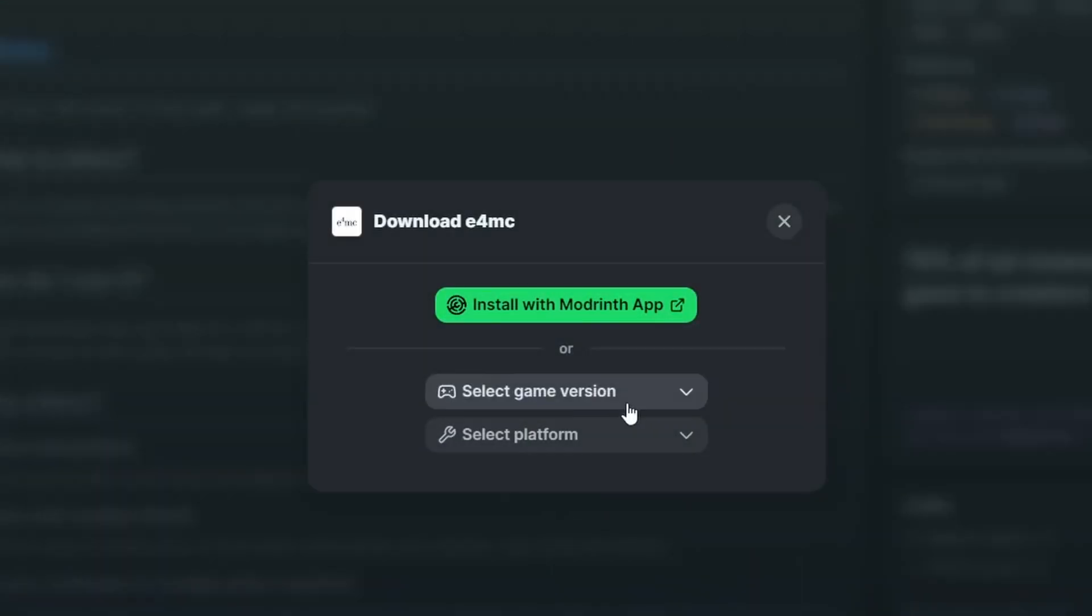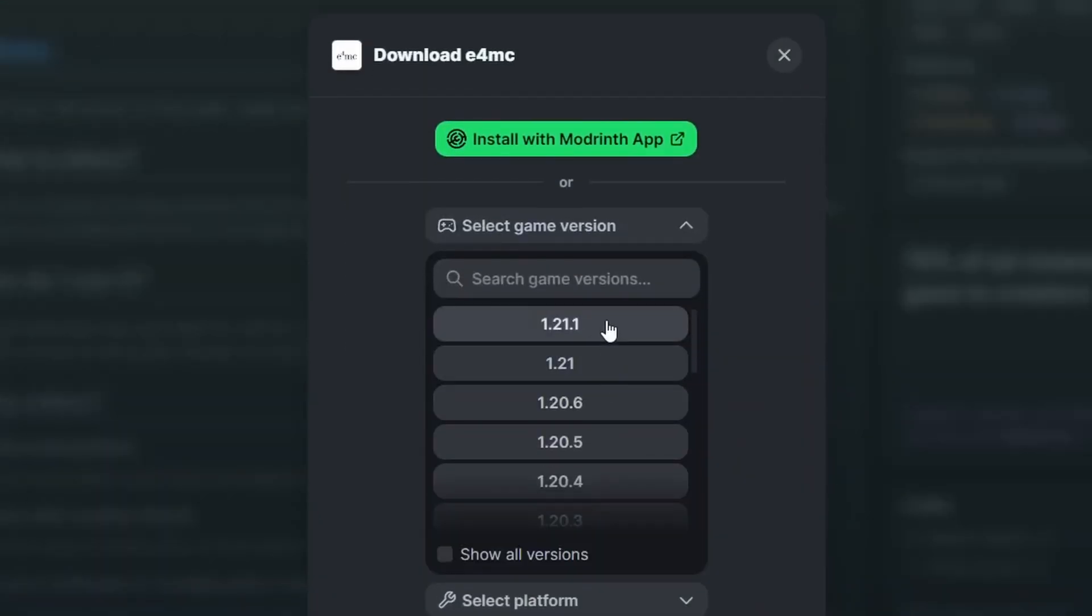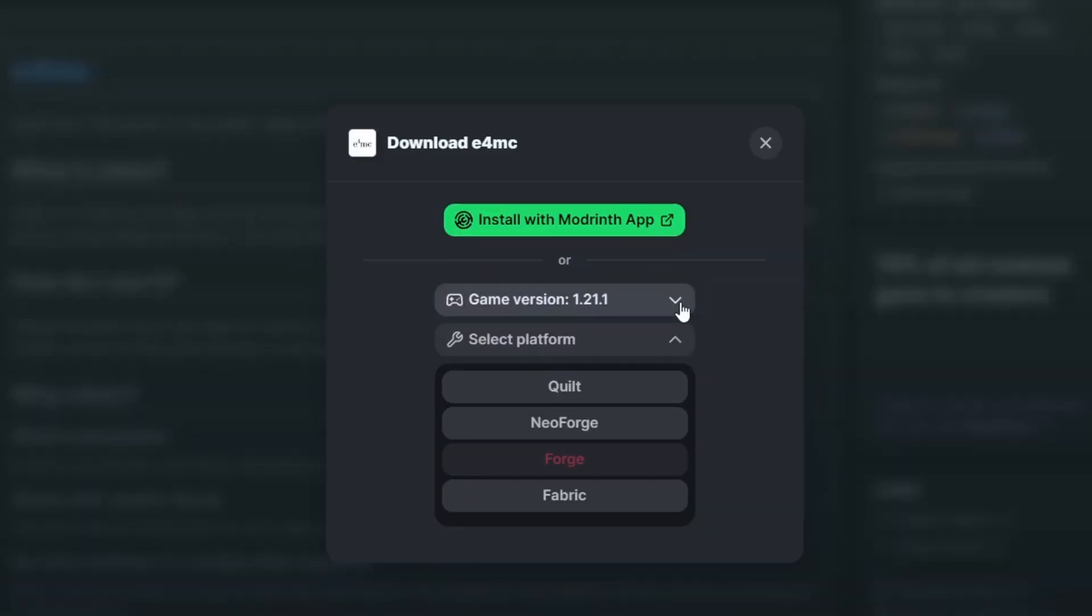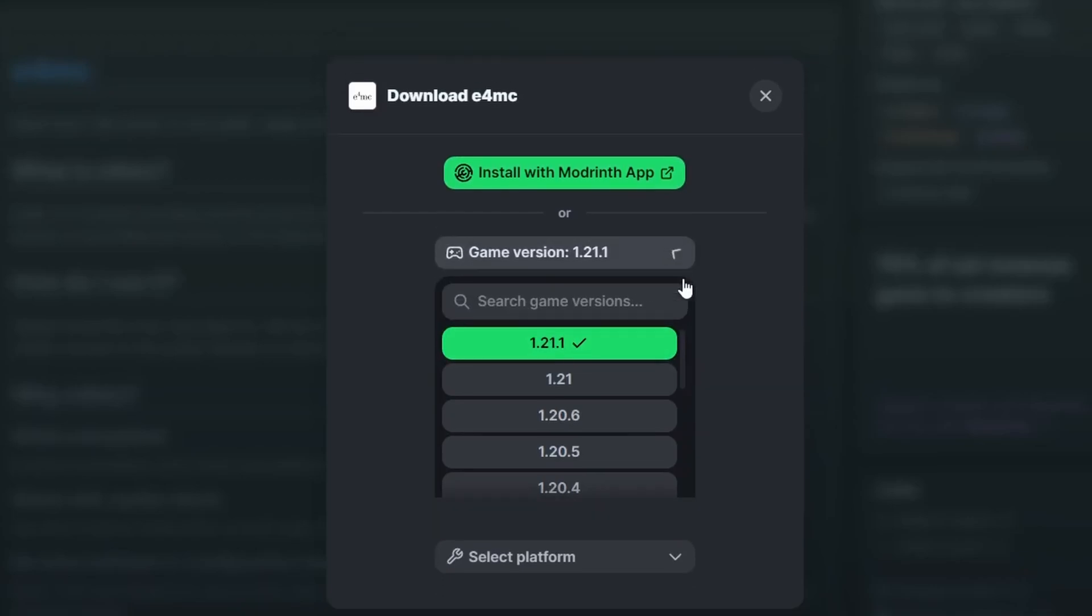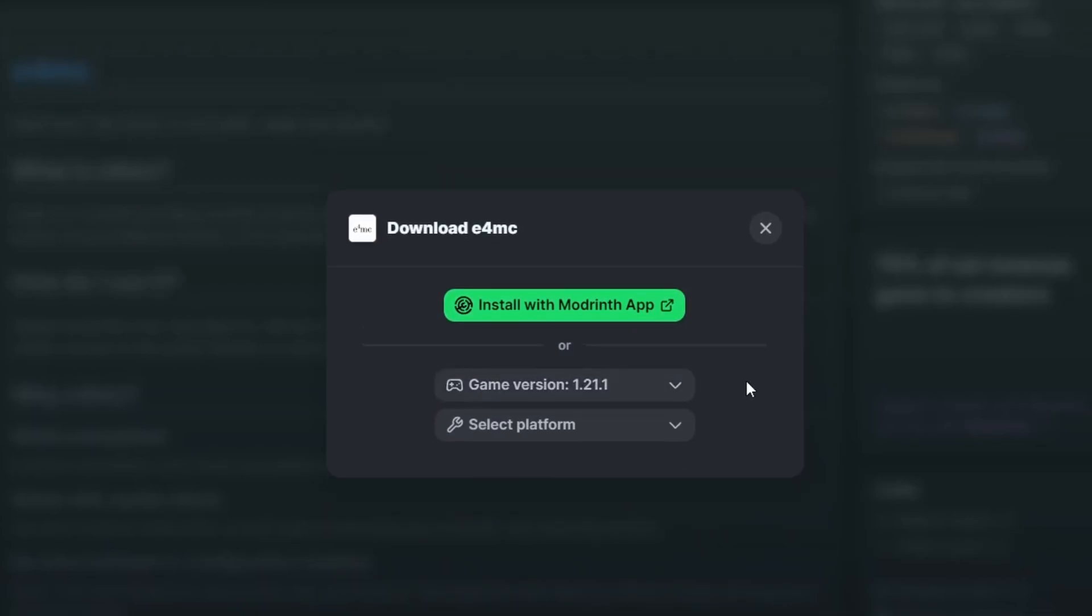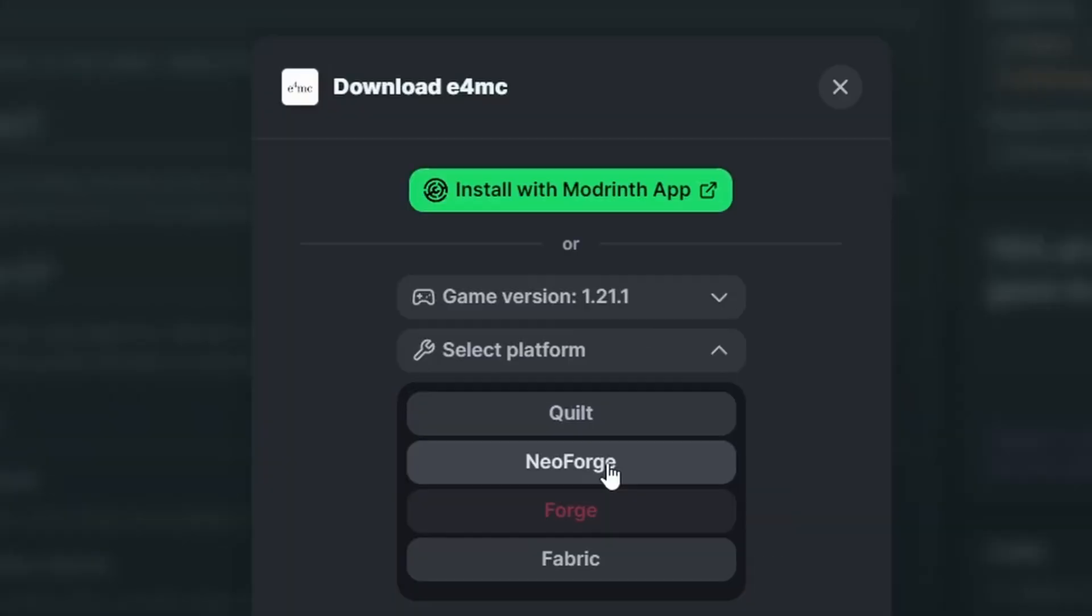Press download. You can select the game version that you want to download for. We're selecting 1.21.1 as our version because that is the version for Better Minecraft 1.21.1. So Neo Forge or Fabric, you can do either one depending on if you want to do Neo Forge Better Minecraft or Fabric Better Minecraft.